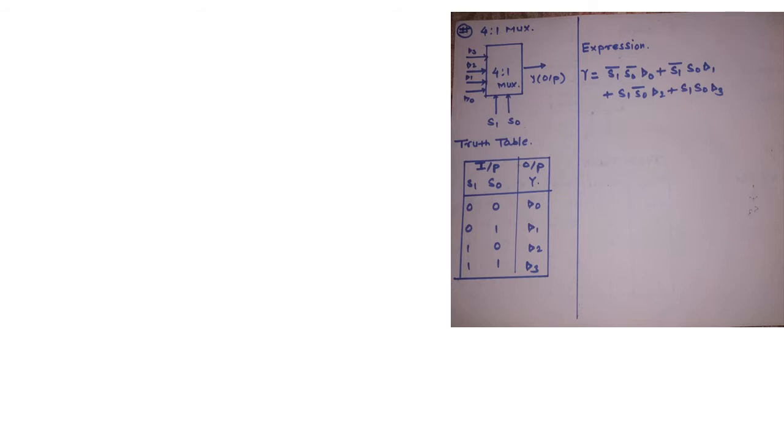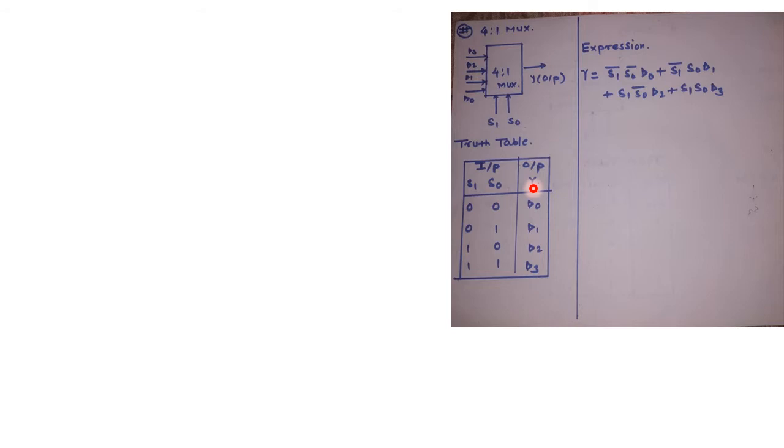Now this is going to be the schematic for 4 to 1 MUX. Coming back to the truth table, we have 2 input terms, they are nothing but select lines S1 and S0, and a single output line Y. Now if we have 2 select lines there will be 4 combinations like first combination as 00.